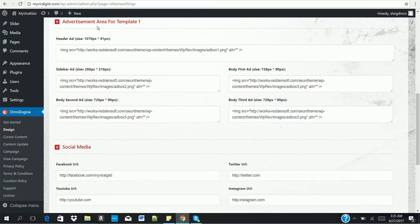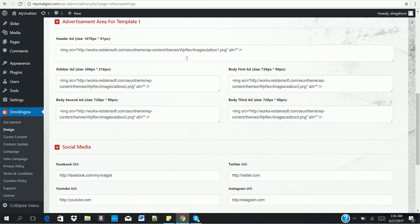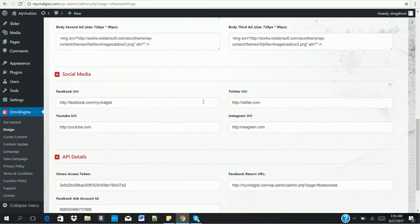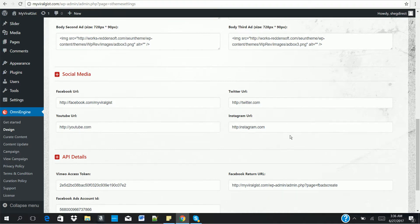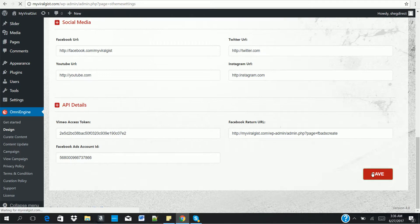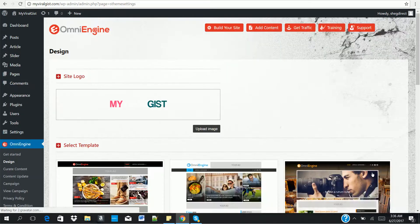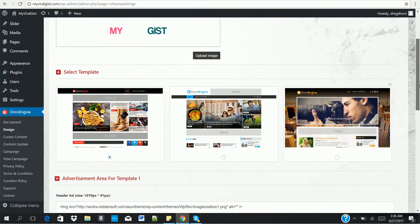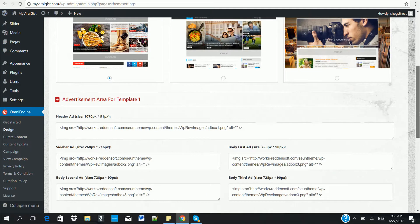Then we move to the next thing which is the advertisement area. This is where you place your ad codes to appear on your website. You can see we have the header, the sidebar, the body. Then the next thing is the social media. This is where you enter your social media URL: the Facebook, the Twitter, the YouTube, and Instagram. We also have the API details which you add as well. Once you're done, you click on the save button.